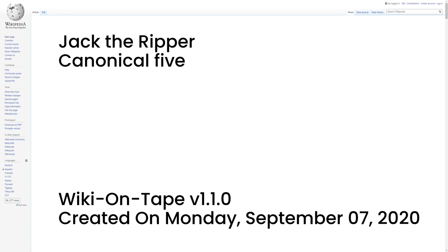Each of the canonical five murders was perpetrated at night, on or close to a weekend, either at the end of a month or a week or so after. The mutilations became increasingly severe as the series of murders proceeded, except for that of Stride, whose attacker may have been interrupted. Nichols was not missing any organs. Chapman's uterus and sections of her bladder and vagina were taken. Eddowes had her uterus and left kidney removed and her face mutilated. And Kelly's body was extensively eviscerated, with her face gashed in all directions, and the tissue of her neck being severed to the bone, although the heart was the sole body organ missing from this crime scene.